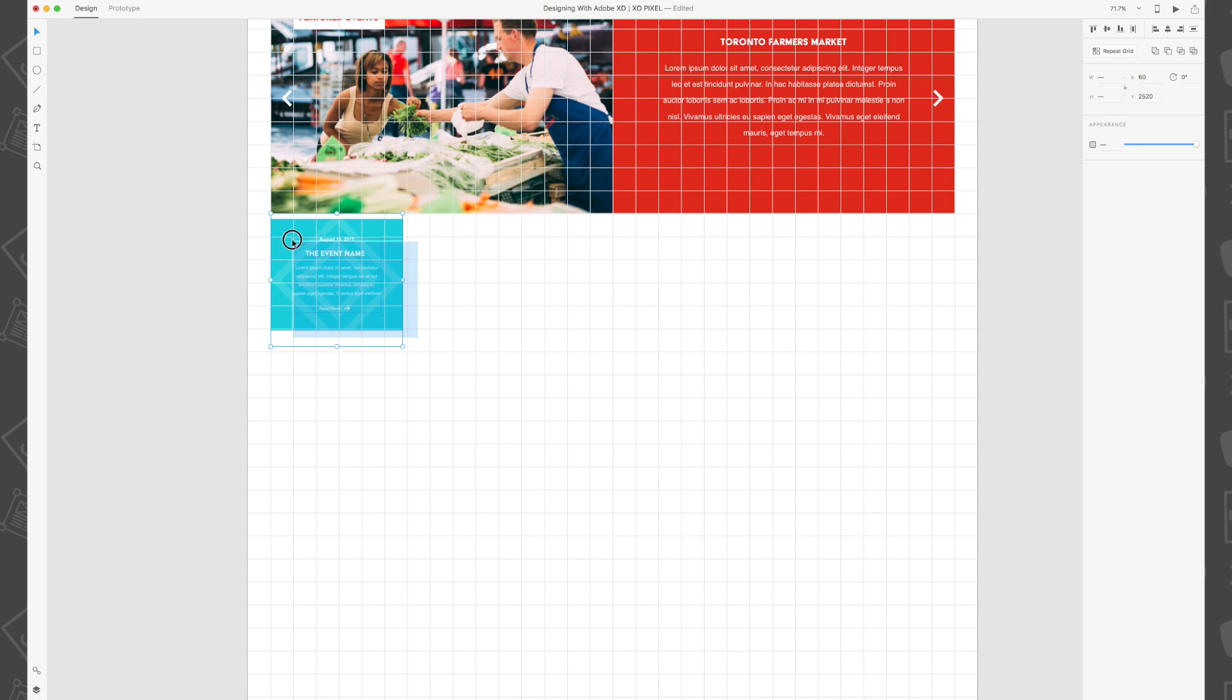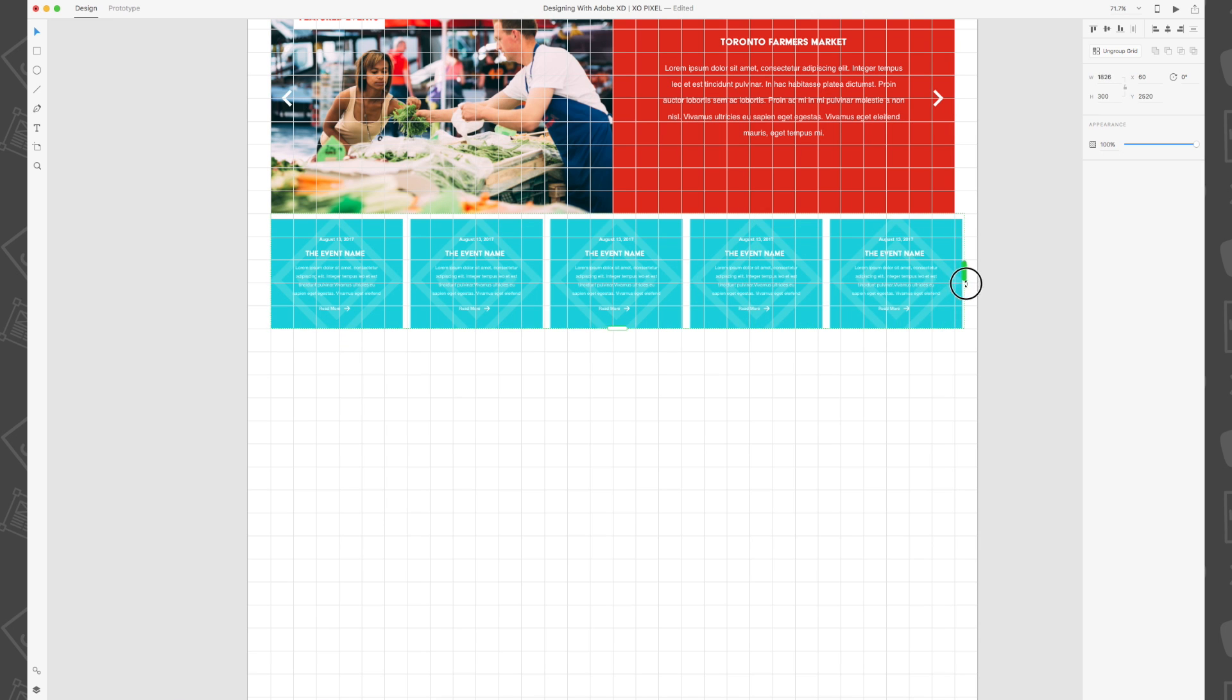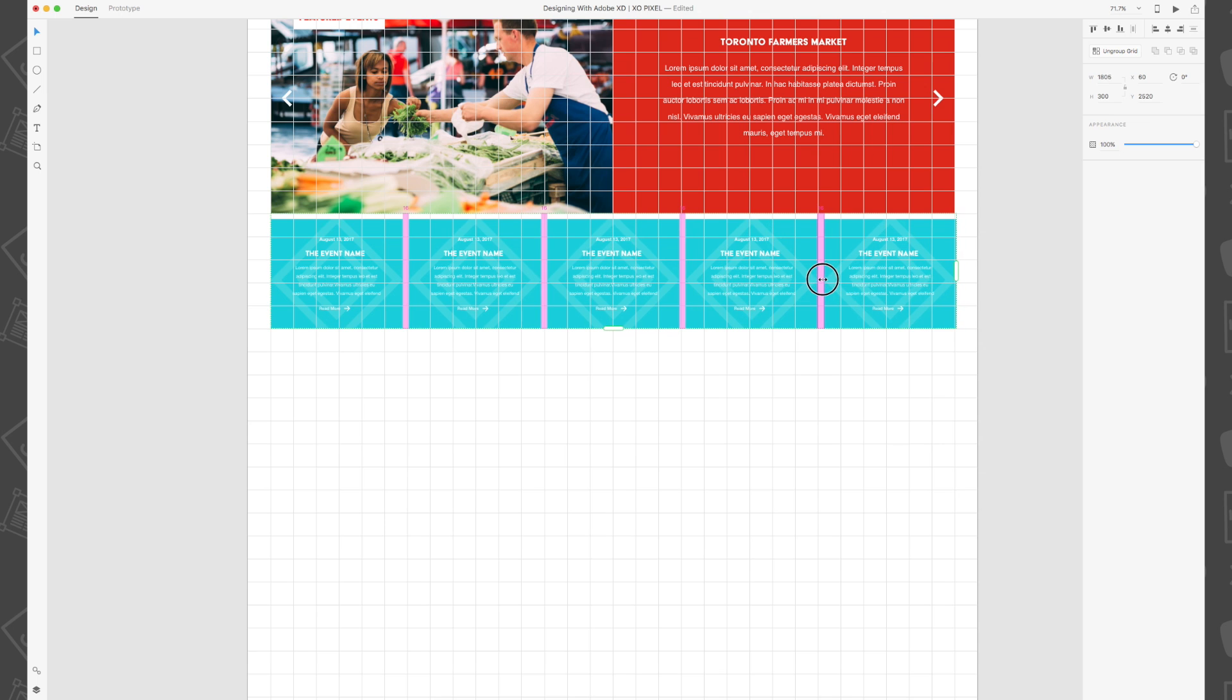Now we're going to select the entire card, go to the appearance panel and select repeat grid. Select the green handle and drag the grid across until it reaches the second last column on our webpage. There should be a 15 pixel margin in between each event card.